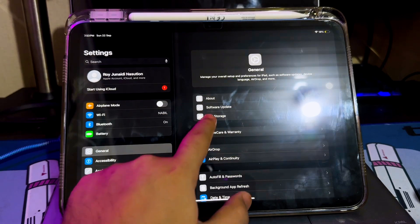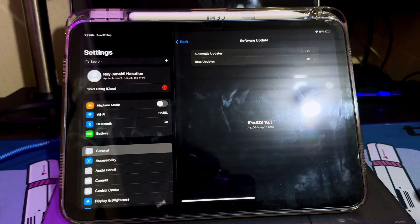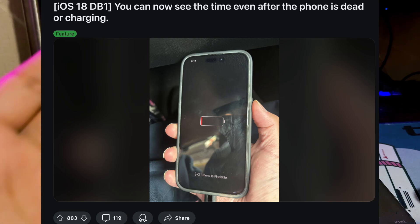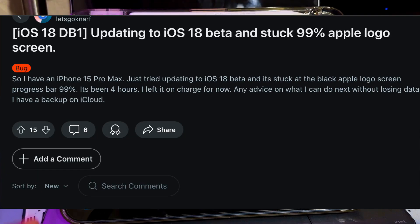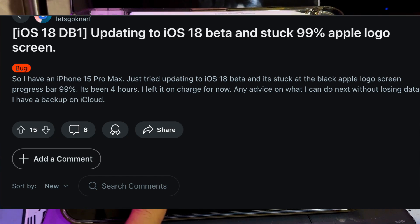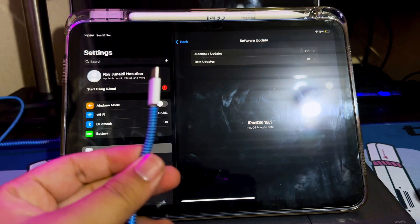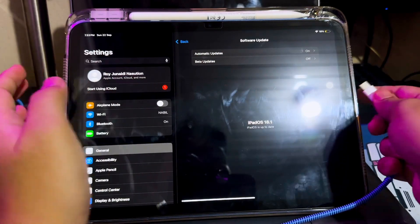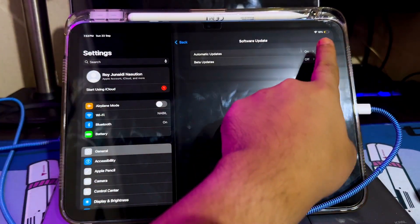Fortunately, you can restore your iPhone or iPad to the previous version of iOS. Several people have complained about problems with the latest iOS version update, such as a stuck Apple logo or stuck DFU mode on the Reddit forum.